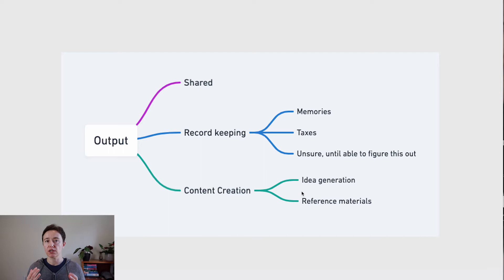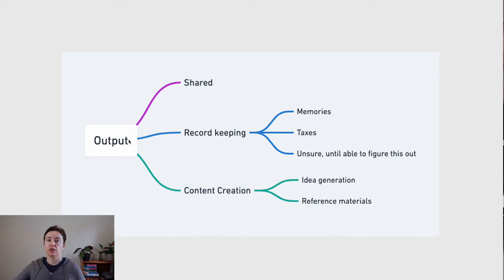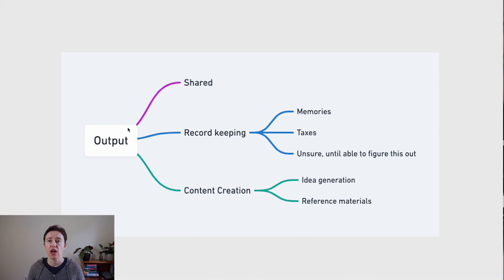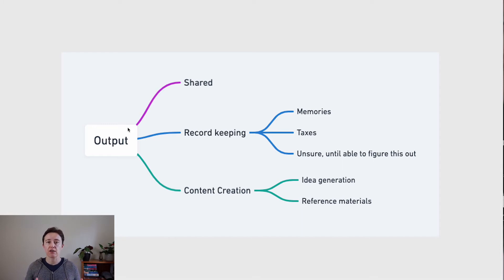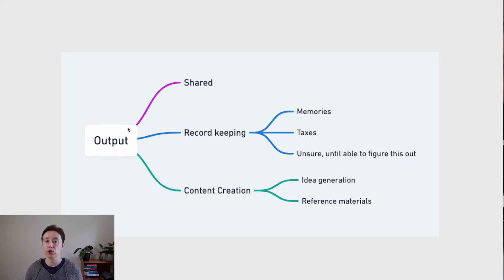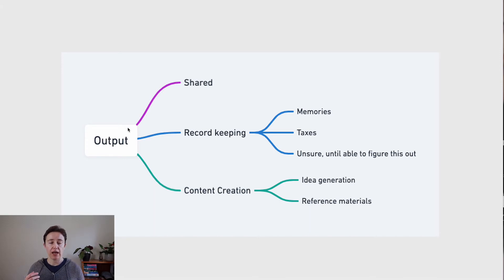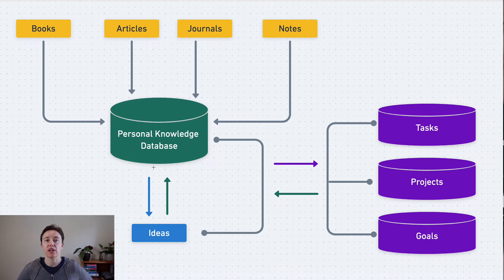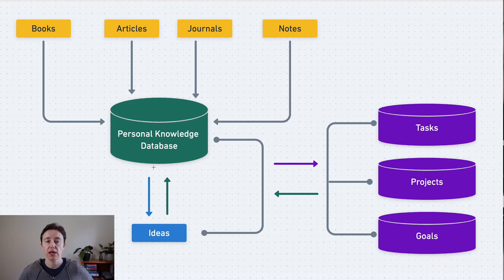But the most important thing of the personal knowledge management system is the output. Your output depends basically on who you are. Are you going to use your personal knowledge just for record keeping? That's actually really easy and you can do it with anything. Versus integrating your knowledge and more importantly generating further ideas for improving your knowledge or improving your content. All of this personal knowledge that you're storing depends on what you're going to use it for and how you're going to do it.